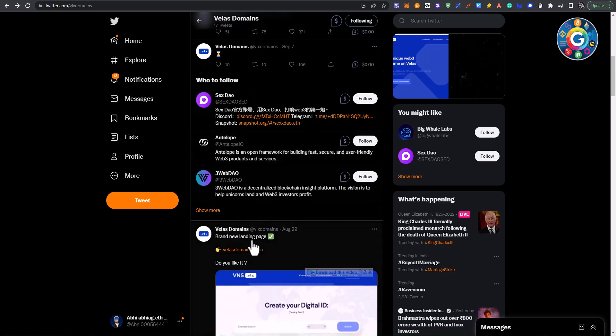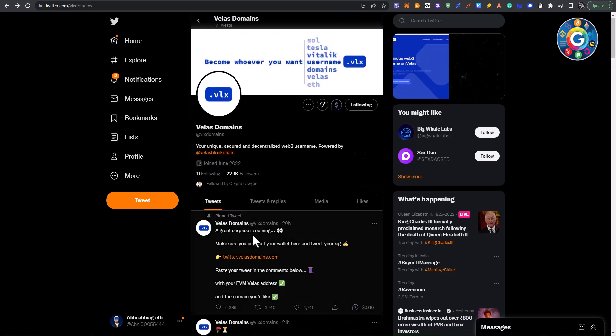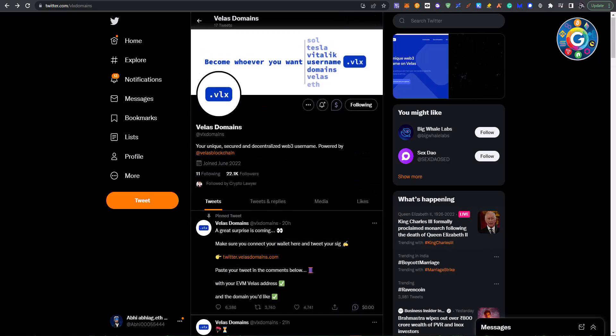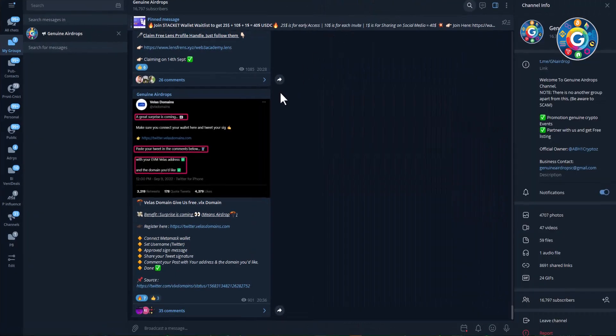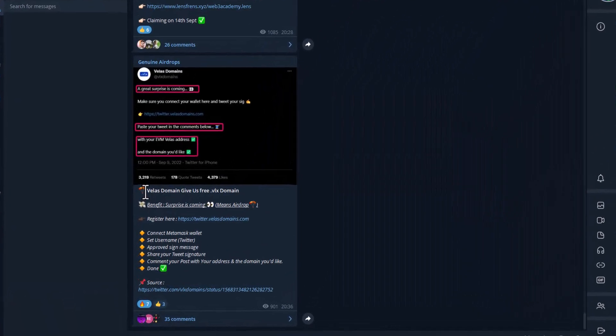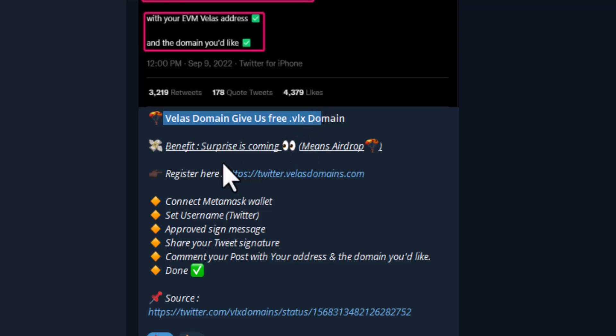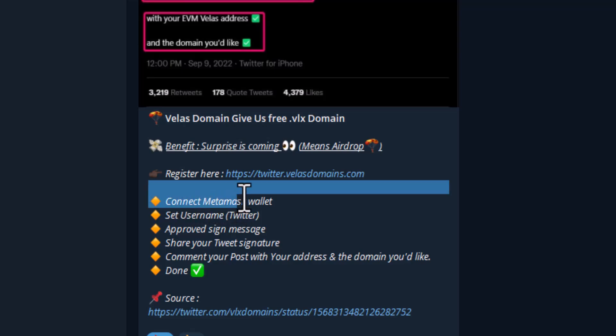In the early stage, everyone is being surprised. It is being given a VLX domain free. As I shared a post on Telegram, Velas domain gives us free dot VLX domain. And surprise is coming means airdrop is possible here. So these are some steps you have to follow.